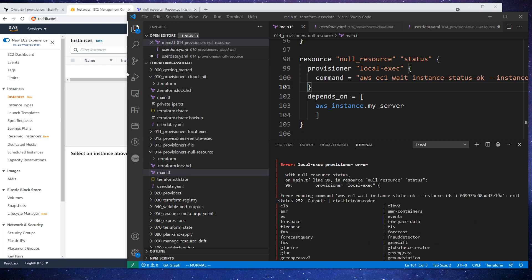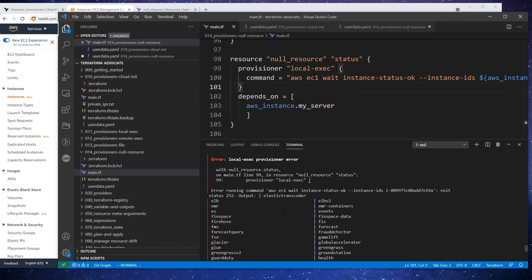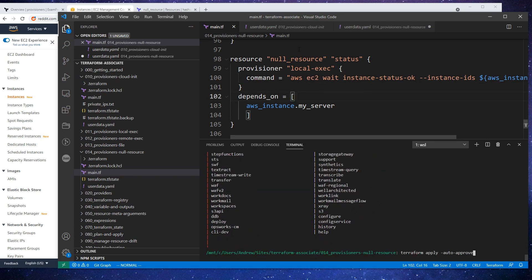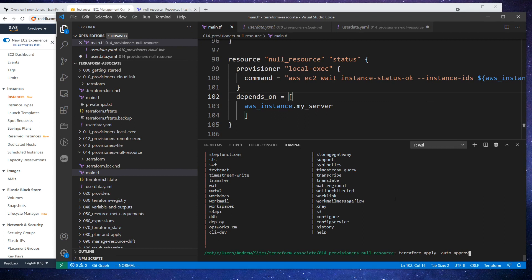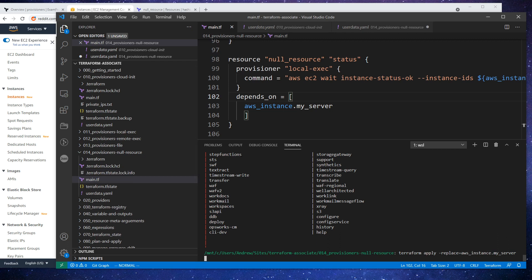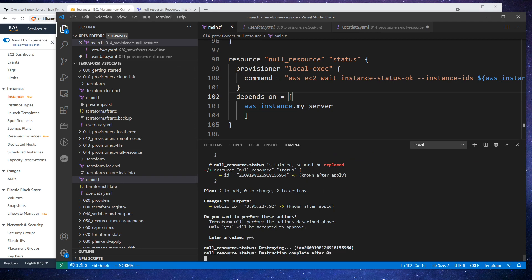So we scroll up here, it looks like we hit an error - it's saying that it does not like our command. This must be a spelling mistake. I don't know if this provisioned, so I'm going to refresh here - it did spin up an instance. So we will have to tear down here, or what we could do is just do a 'terraform apply -replace', that will probably be easier to do. We'll do 'aws_instance.my_server' and we'll go ahead and write 'yes', and we'll see if it works this time.